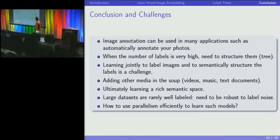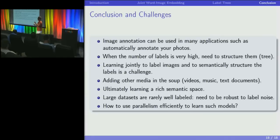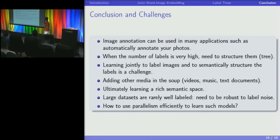To conclude: image annotation is an interesting task with many applications inside and outside Google. As the number of labels grows, the task becomes much more difficult. We need to exploit the fact that some labels are more difficult to separate than others. When the label space grows, the semantic space gets fuzzier — mistaking a shark for another sea animal is not as bad as calling it a car. We can learn semantic structure from that. Future work needs more parallelism to scale further. Thank you.